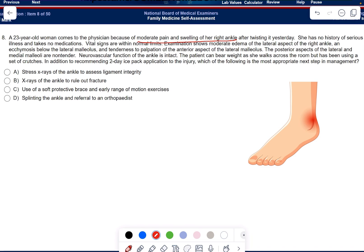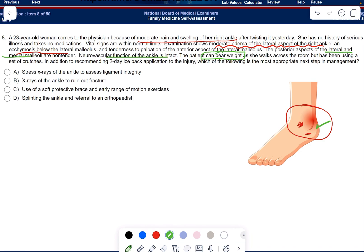Examination shows moderate edema of the lateral aspect of the right ankle, and ecchymosis below the lateral malleolus. There is tenderness to palpation of the anterior aspect of the lateral malleolus, while the posterior aspects of the lateral and medial malleoli are non-tender. Neurovascular function of the ankle is intact, and the patient can bear weight — she walks across the room, though she has been using crutches. In addition to recommending two-day ice pack application, part of the RICE protocol, what is the most appropriate next step in management?